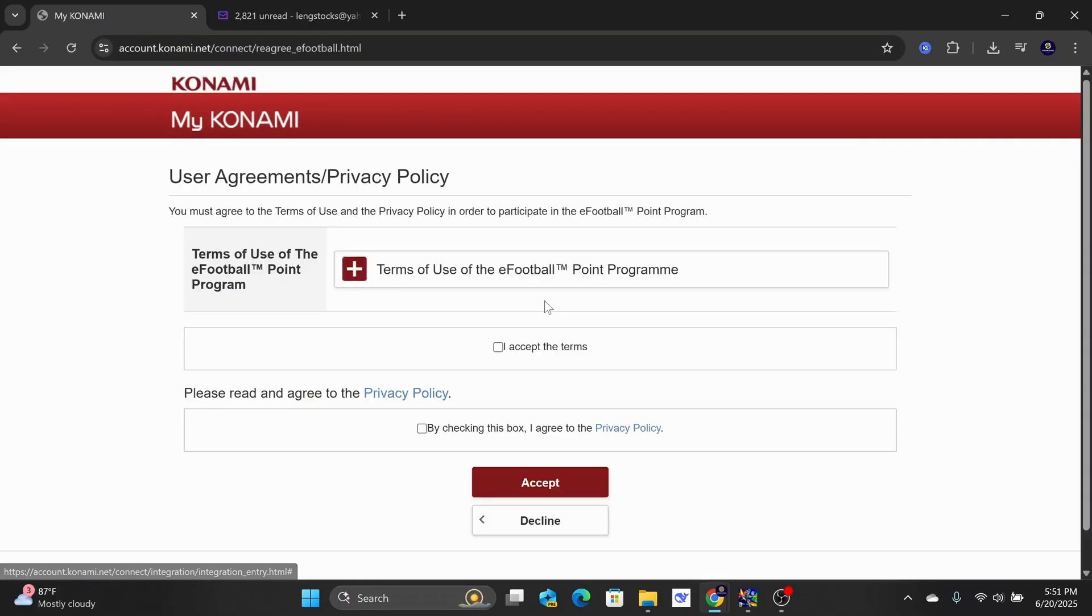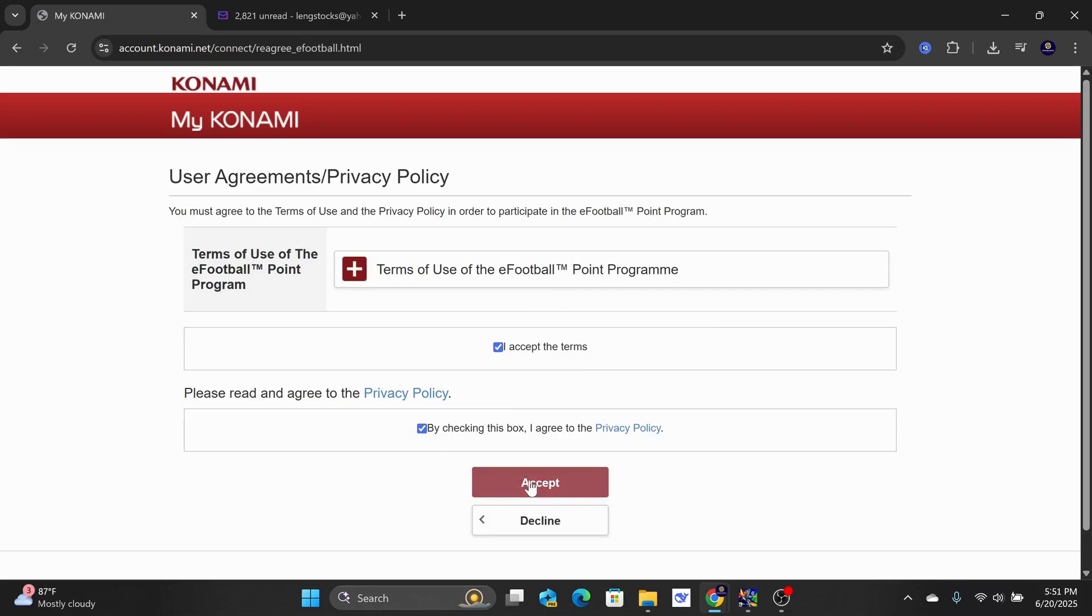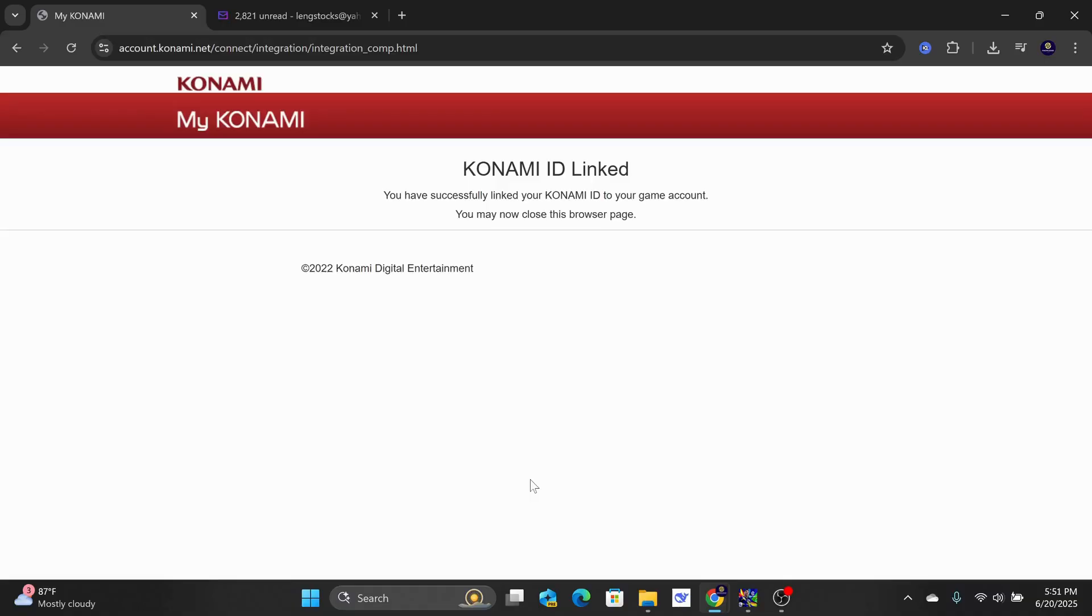Finally, check the box to accept the terms and privacy policy. Once that is done, click on the Accept button. Your eFootball PC account is now linked with a Konami ID.